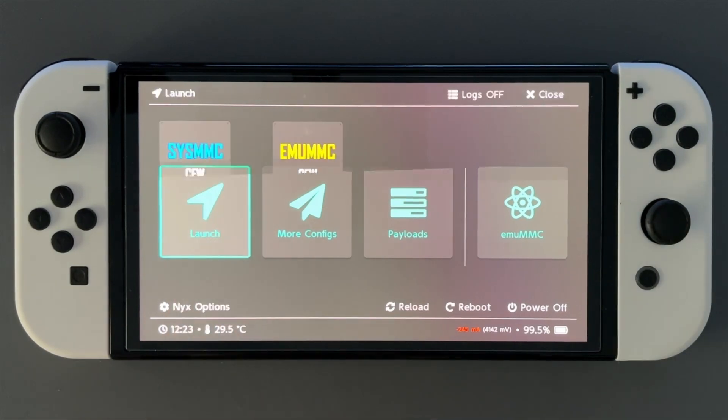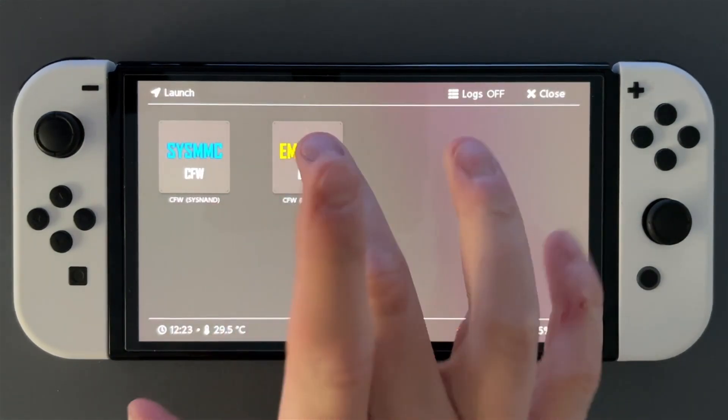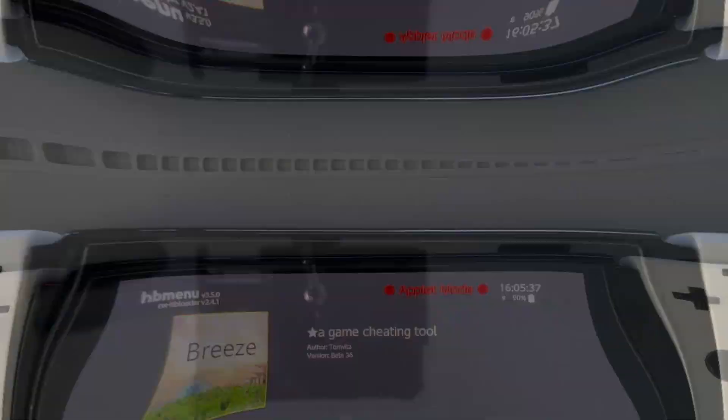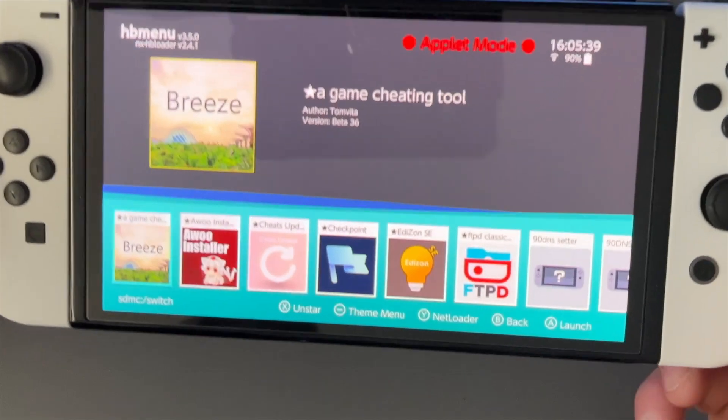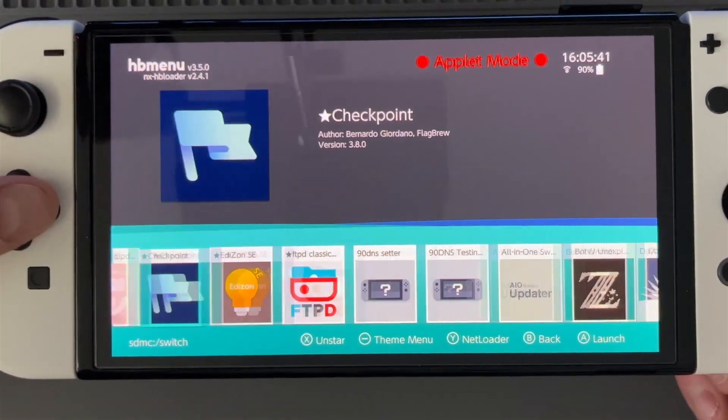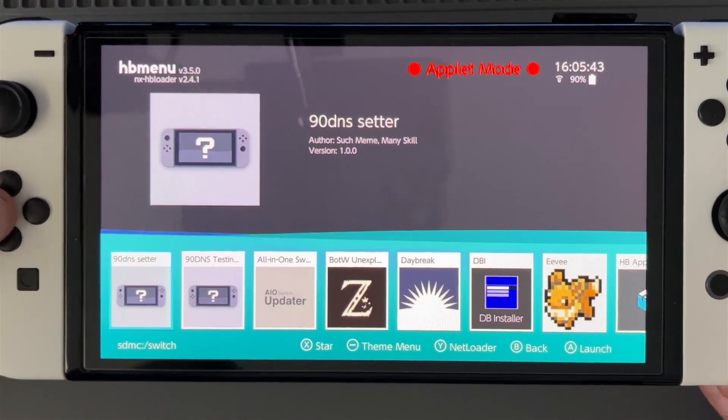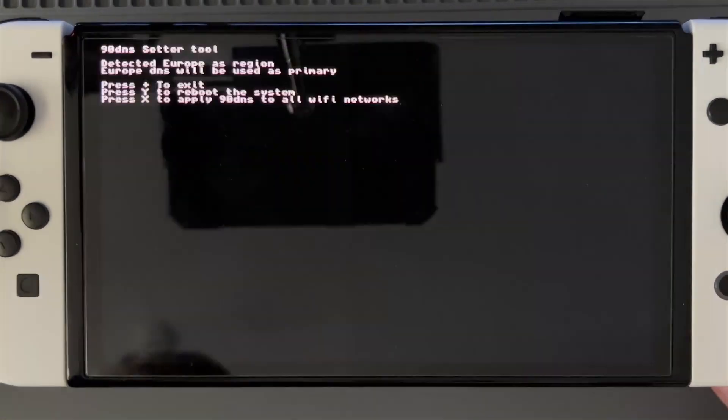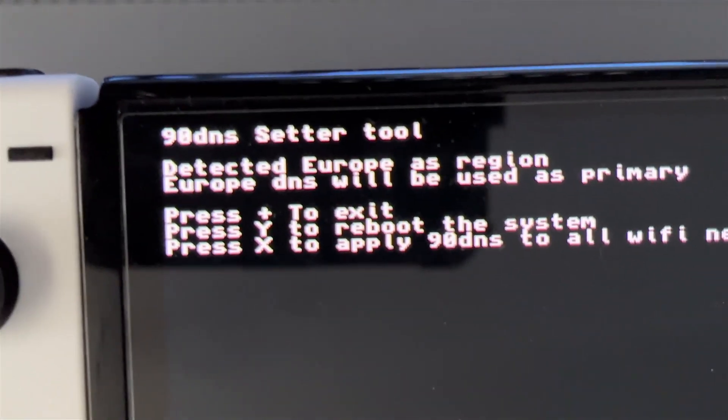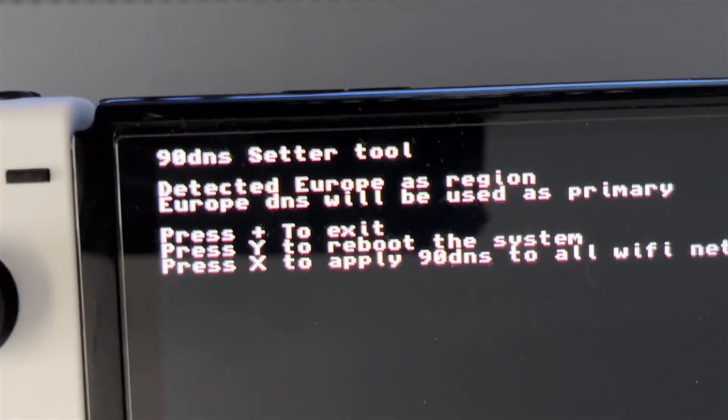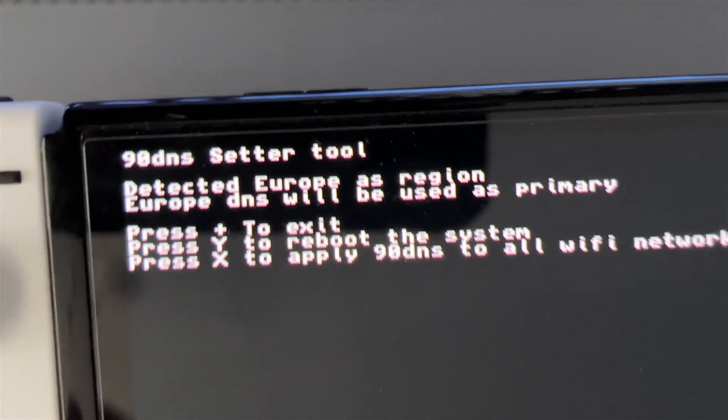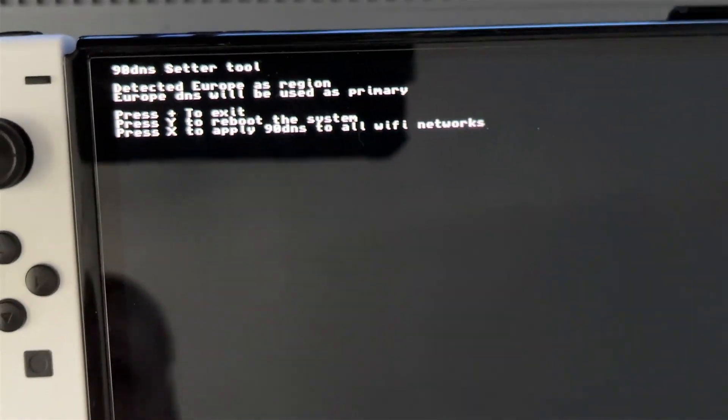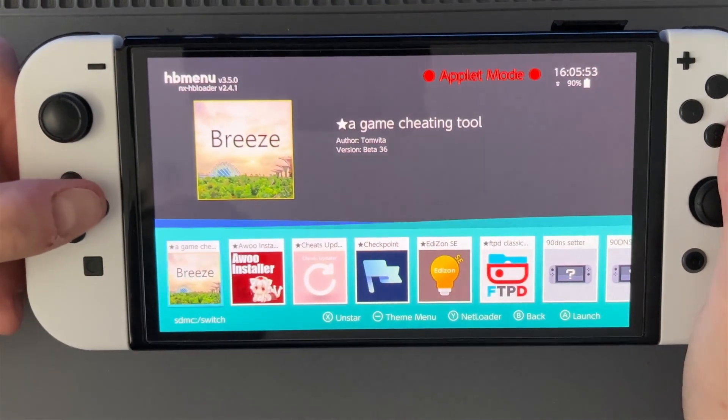Just reboot and I will show you how to apply the NDS settings. So first off you can see you've got the setter, fairly straightforward to use, just X to apply. I'm not going to do this but just as a demonstration.